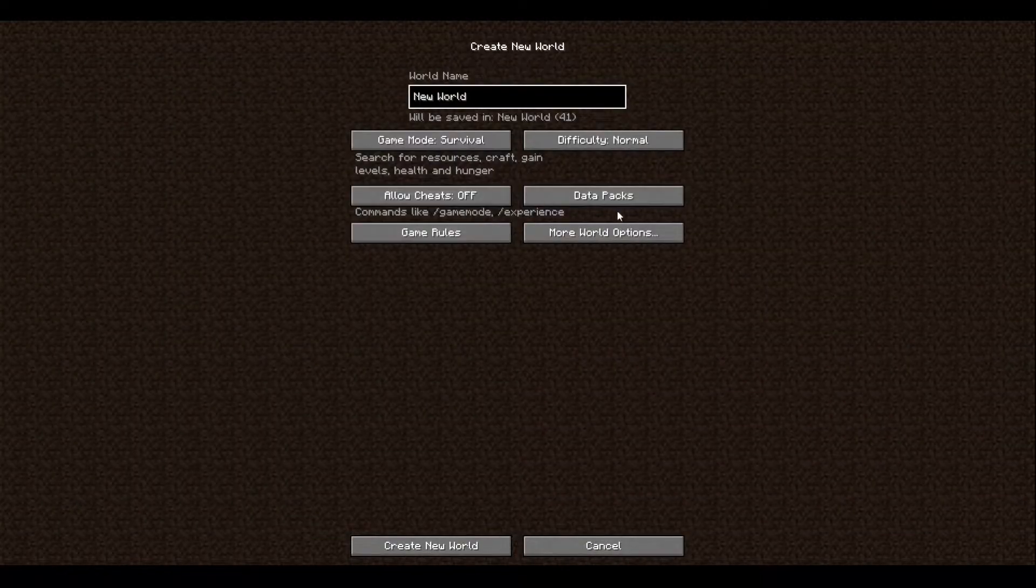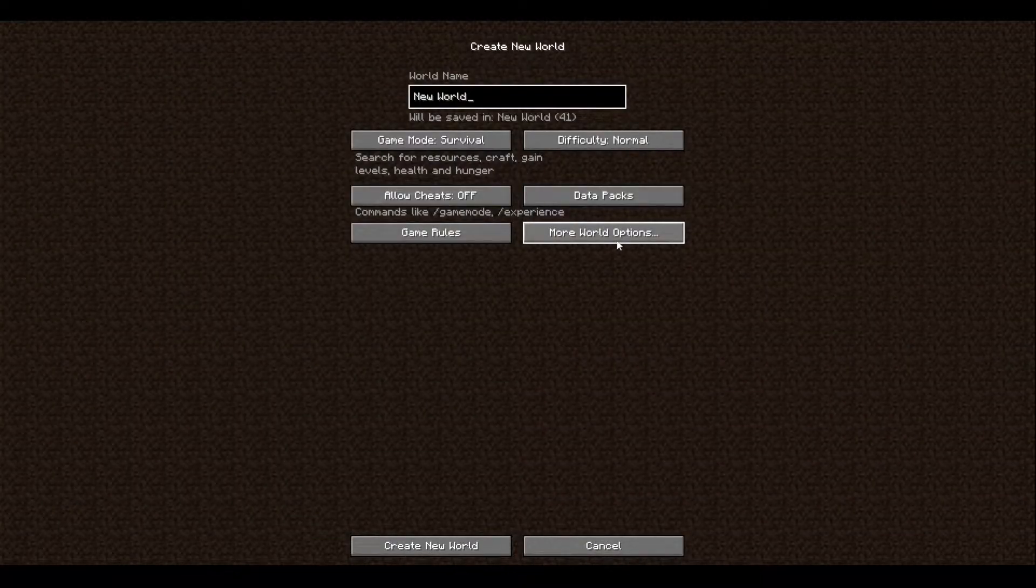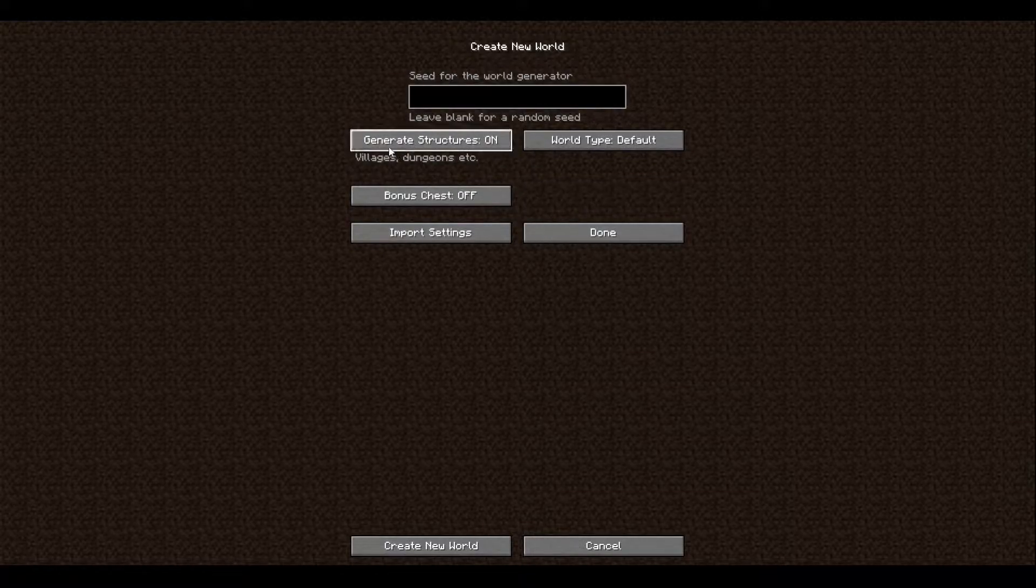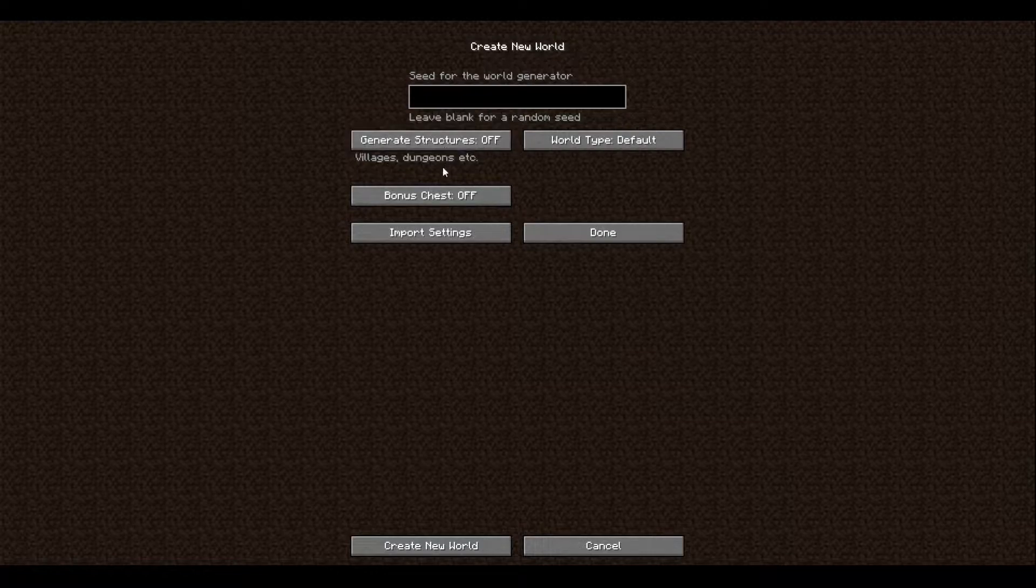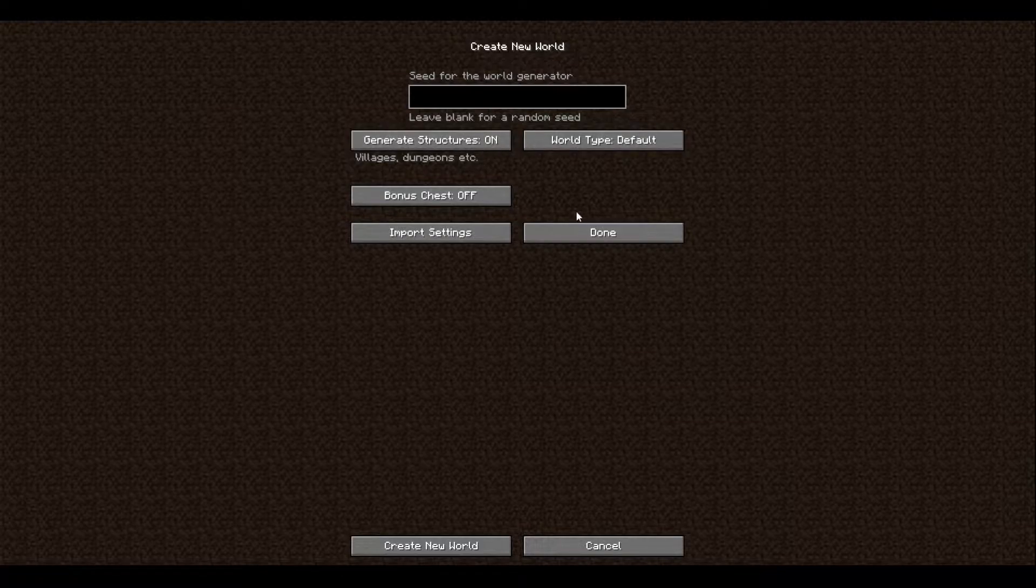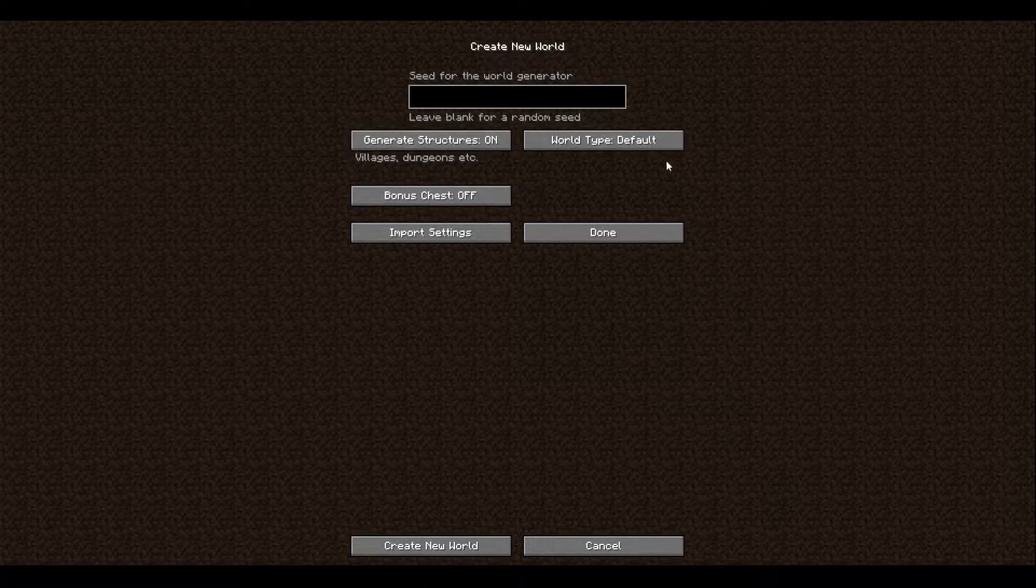If you go to this button right here, more world options, as you can see 'Generate Structures: villages and dungeons and etc.' Basically you'll be able to find villagers and other villages and dungeons like the End portal and that type of stuff.